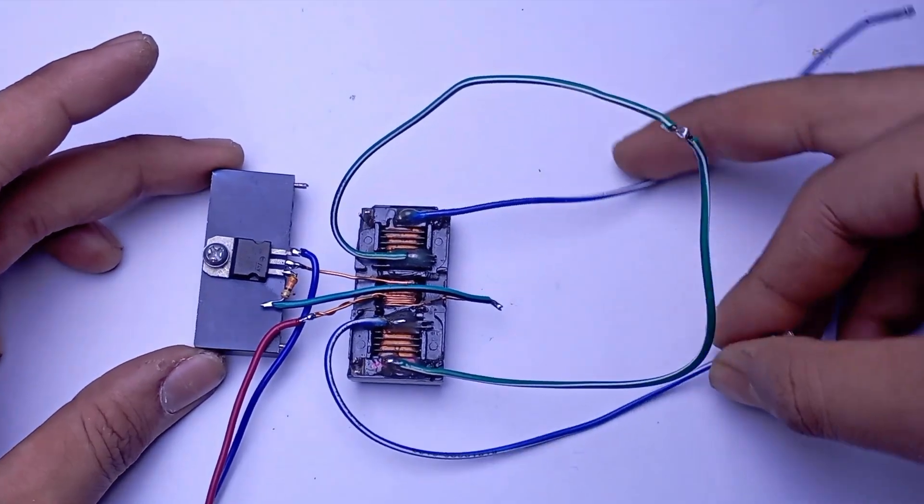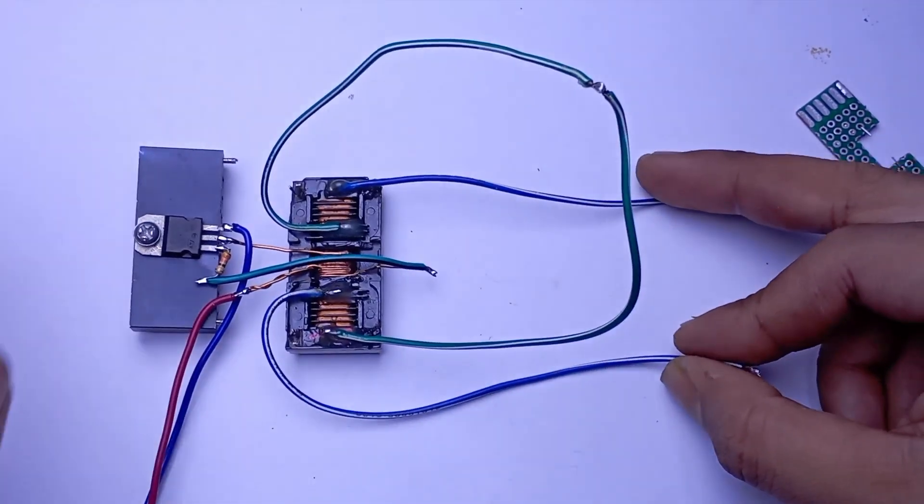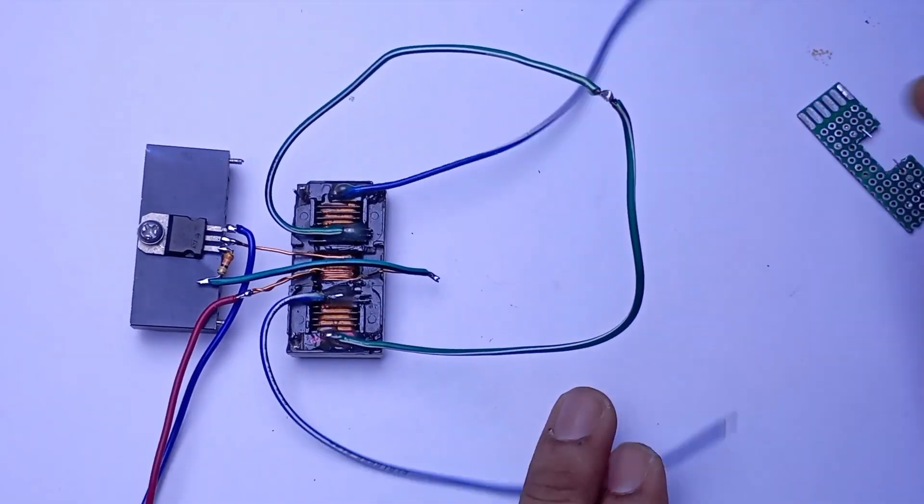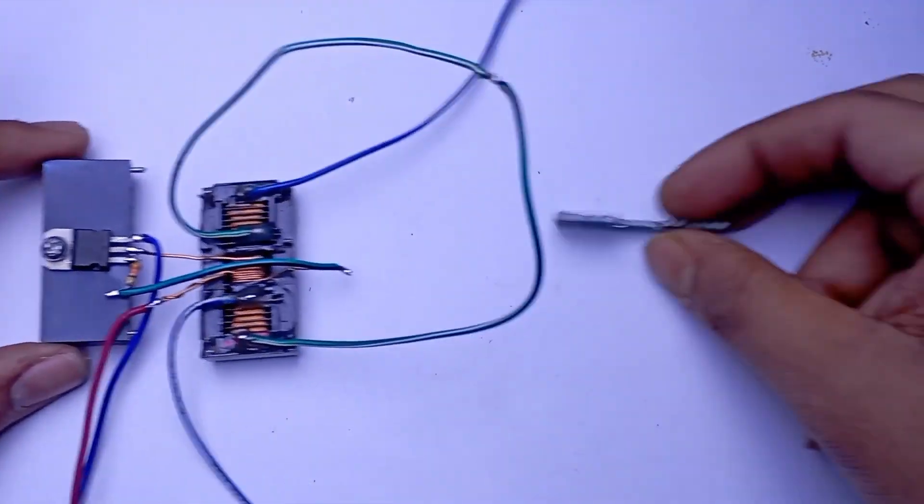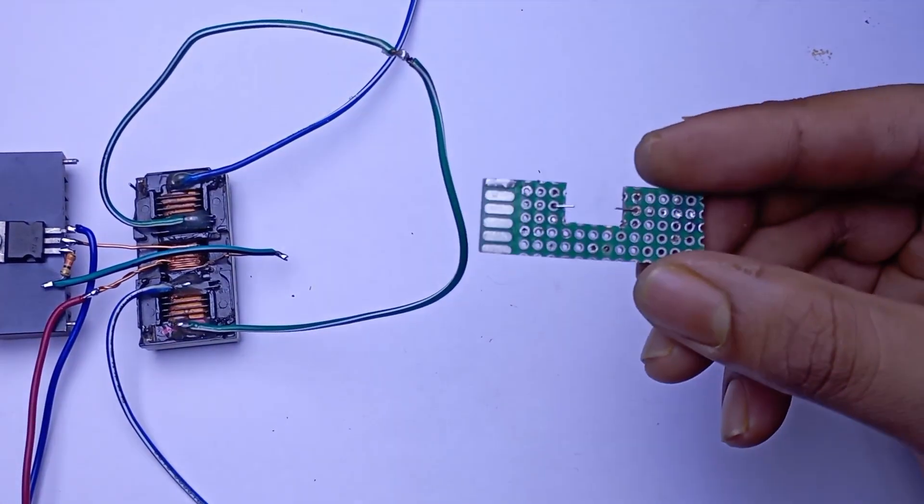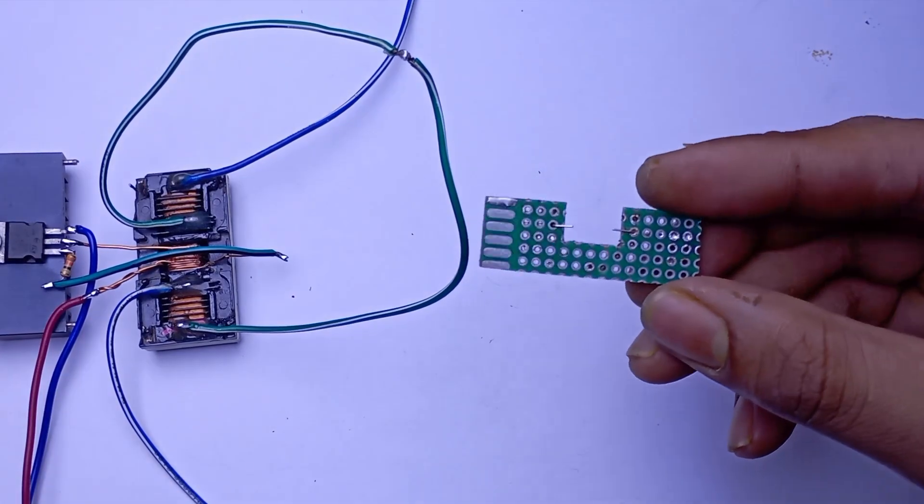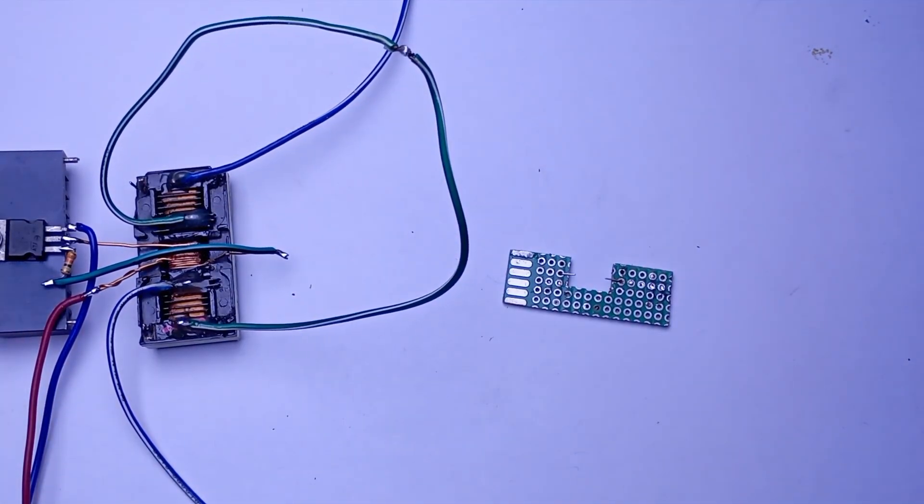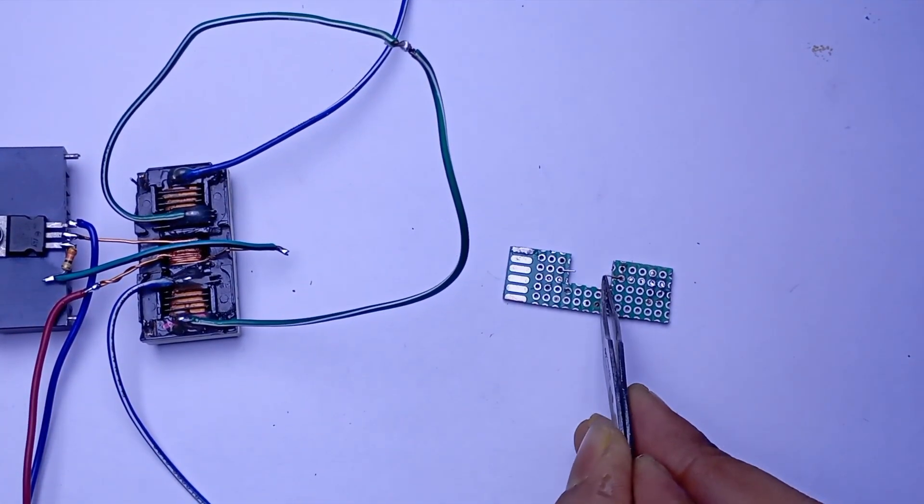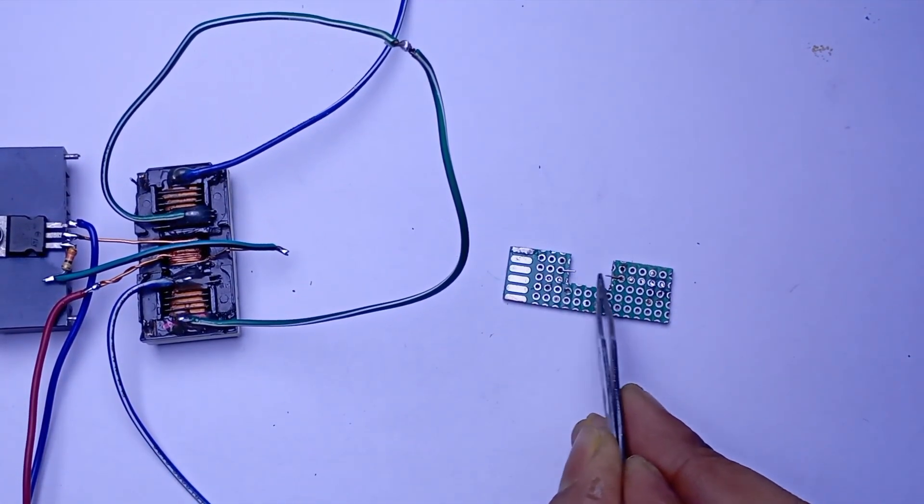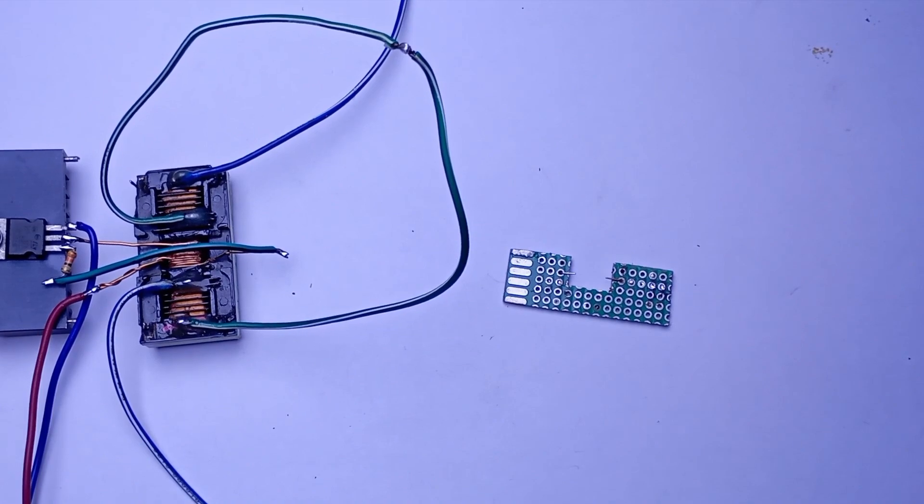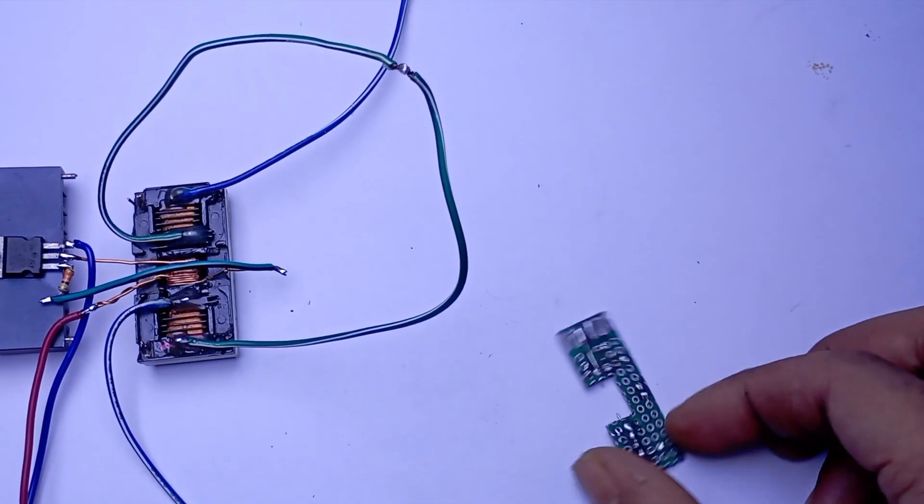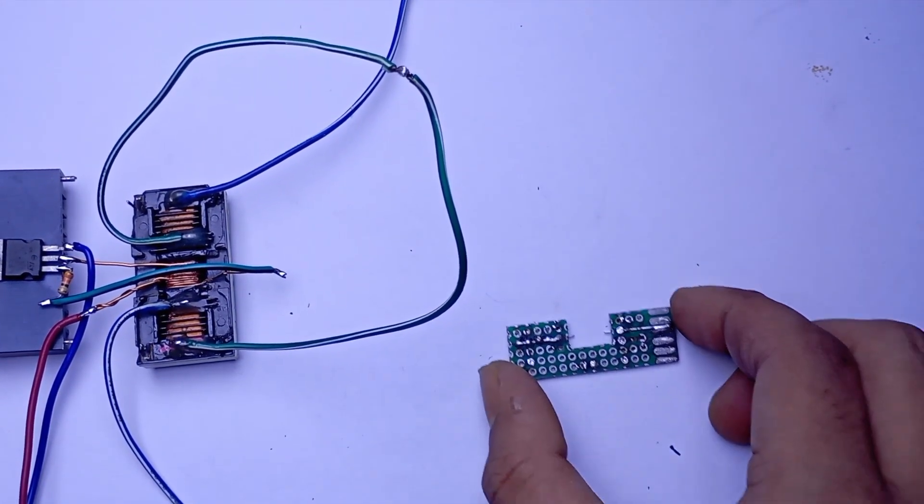Now arc can form between these two electrodes. Here we have a spark gap, just two wires soldered into this PCB. Let's solder the electrodes.